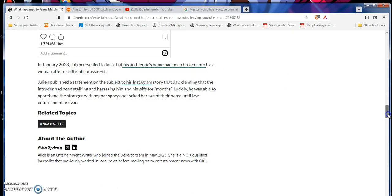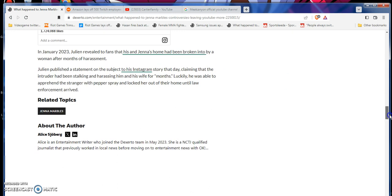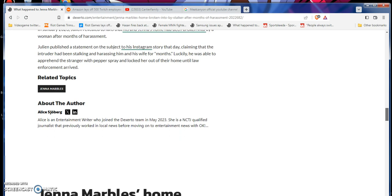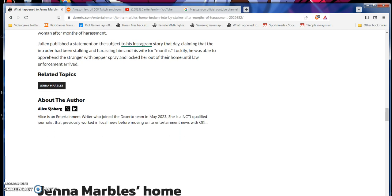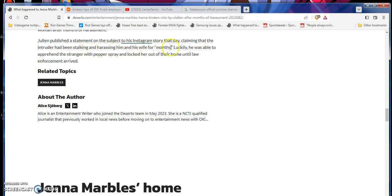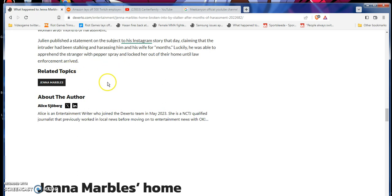In January 2023, Julian received two fans that his and Julian's home have been broken into by a woman after three months of harassed. What? Is that real or fake? No way. Once again, it takes five or seven grains of salt in this bitch, because I don't know if this is true. Julian published a statement on her subject to his Instagram stories that day, quote, saying, claiming that the intruder had been stalking and harassing her as wife for, quote, months, unquote. So, luckily, he was able to apprehend a stranger with pepper spray and locked her out of the home until the law enforcement arrived. Good. I'm glad she did.